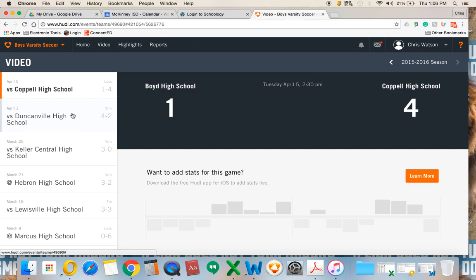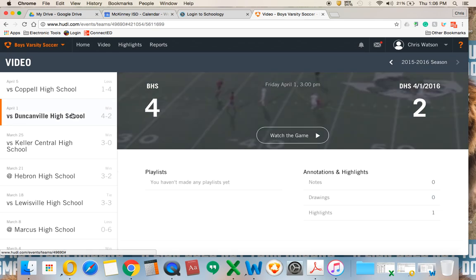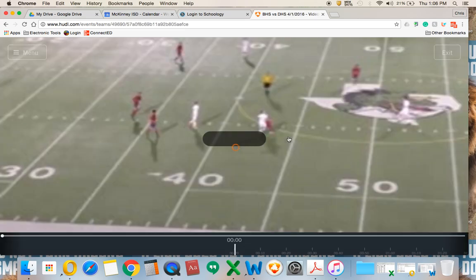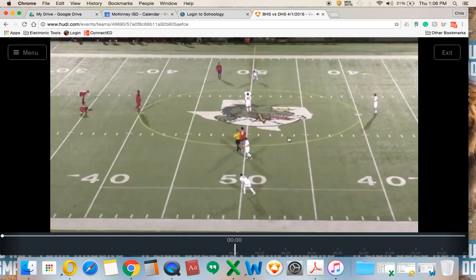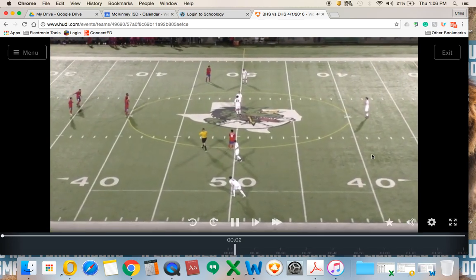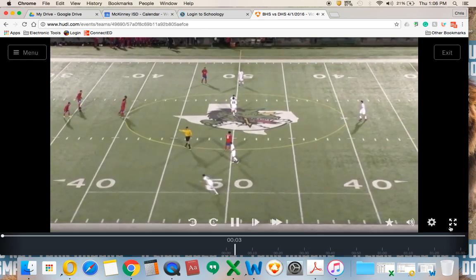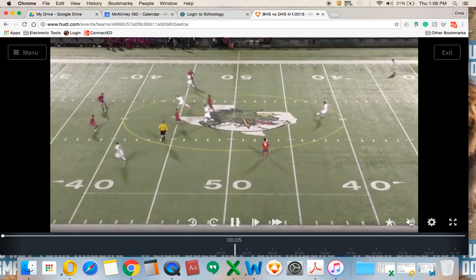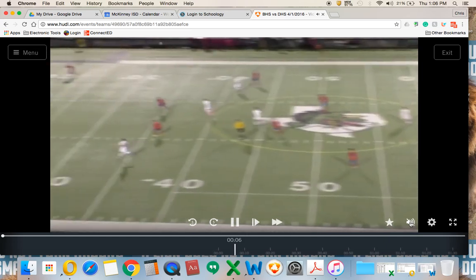In Video, you'll see the games that are loaded for you. I'll click on 'Watch the Game' and it will pull up one of the games. I'm going to mute it so you can hear me a little bit better.